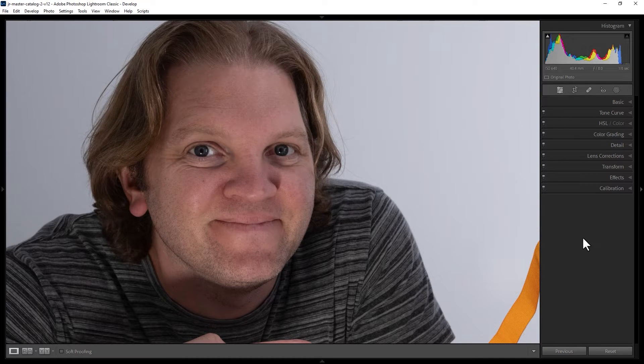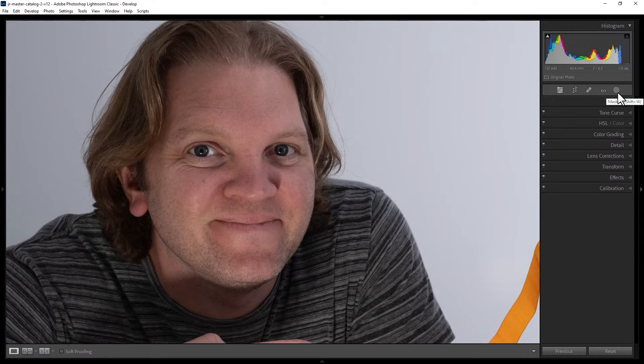How do you make eyes whiter in Lightroom Classic? To do that you need to use a mask, so come up to the masking tools here and either click this button or alternatively hit Shift and W on the keyboard.